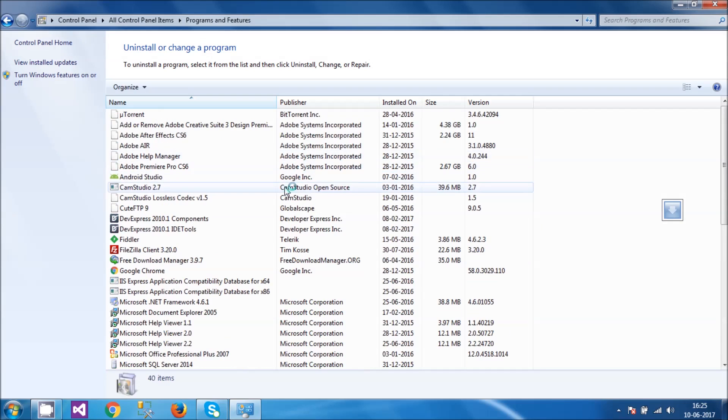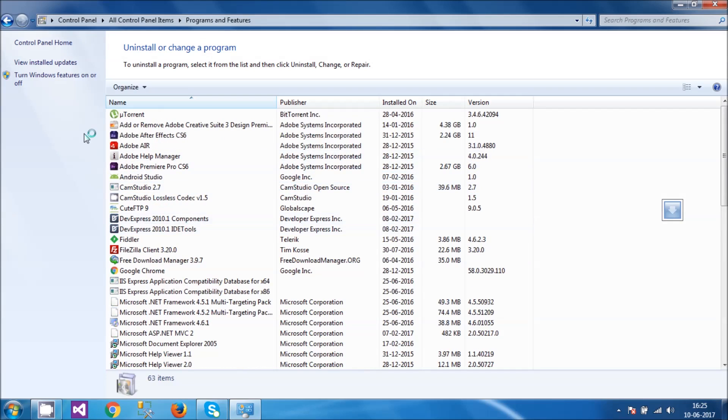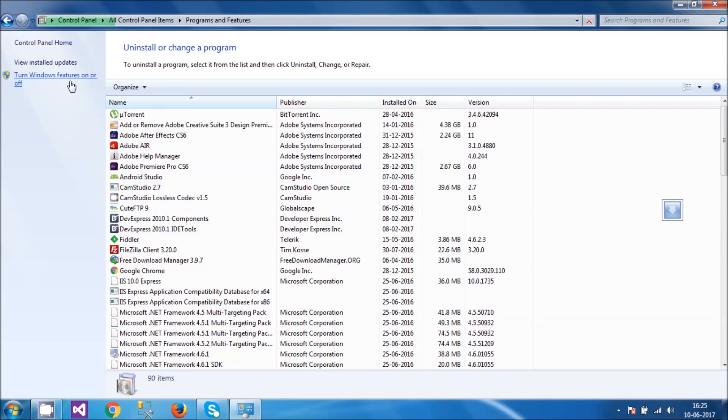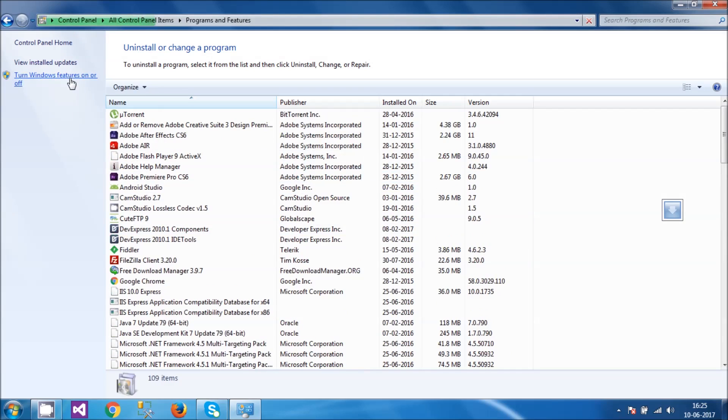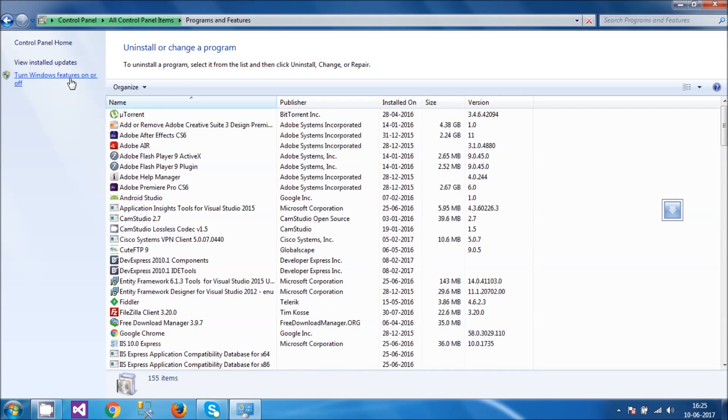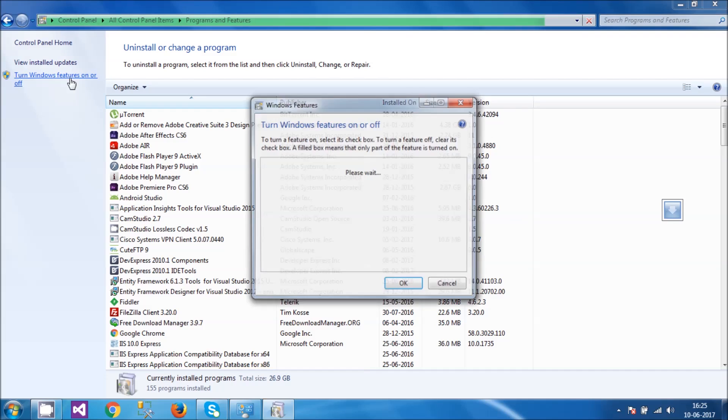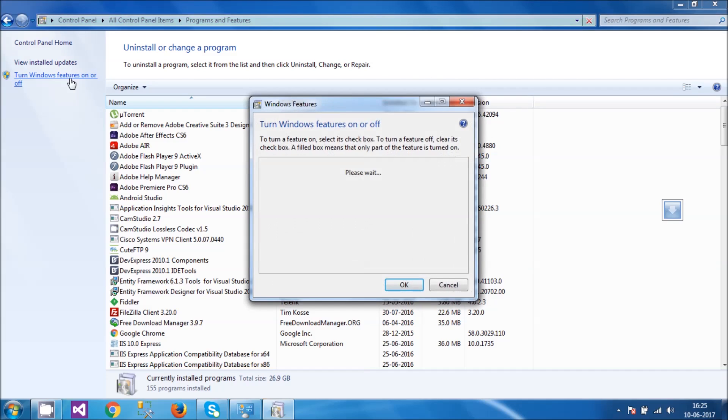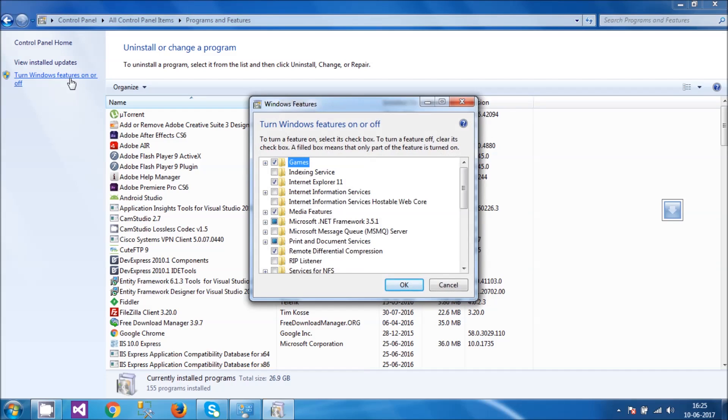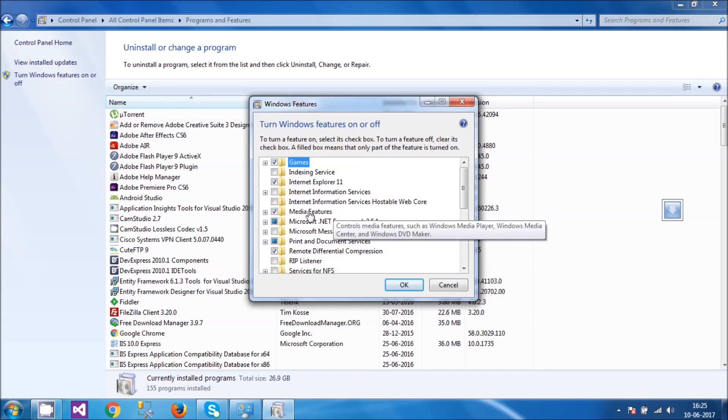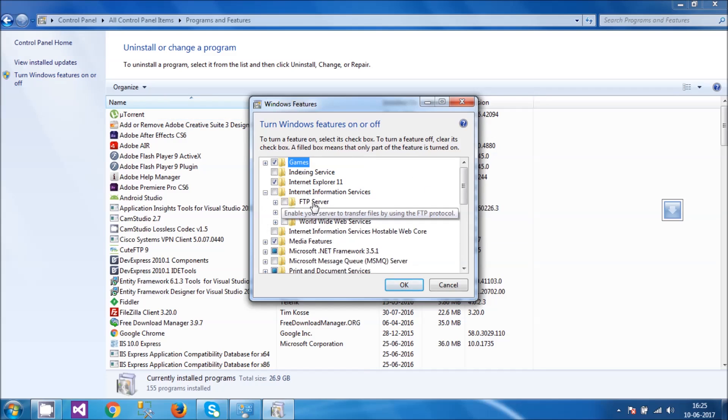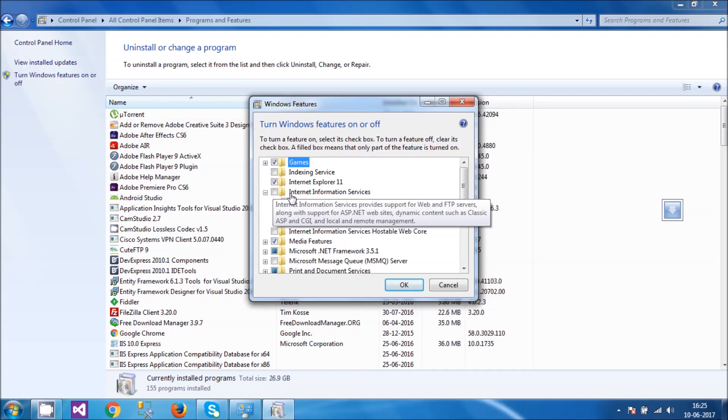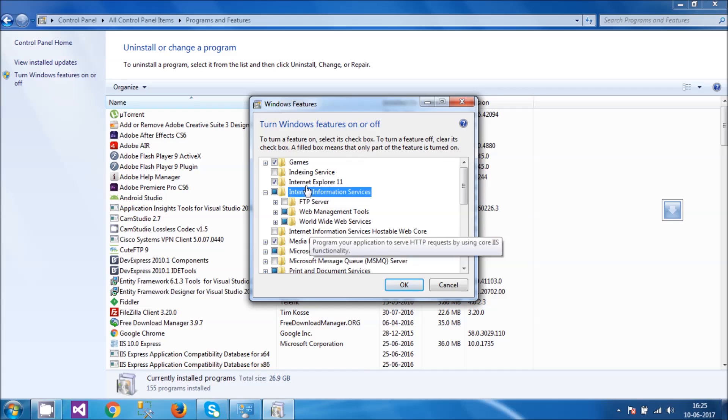These are a bunch of programs and features, and I can turn them on or off from here. IIS is also a Windows feature, and now I have to do one thing that is straightforward: turn it on. These are a bunch of features. Right now my requirement is Internet Information Services, so I'm going to select it.